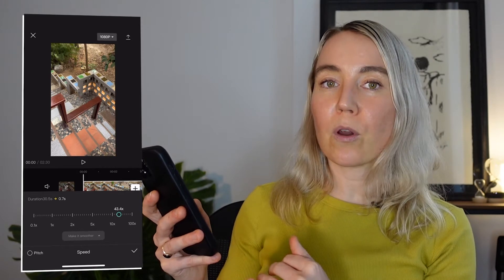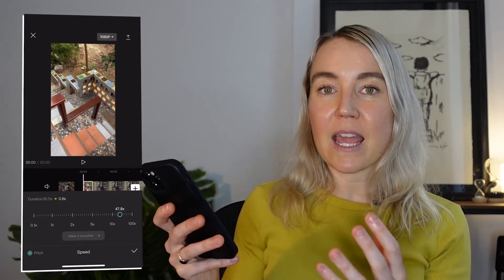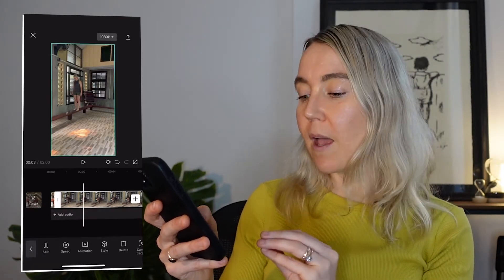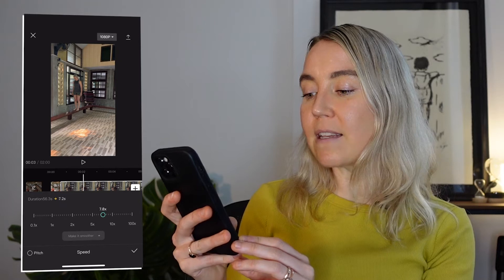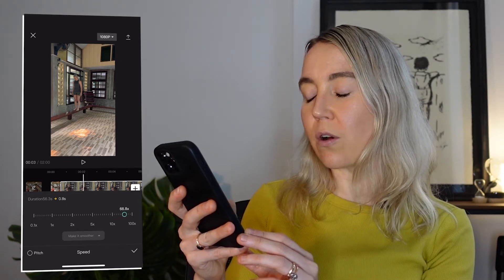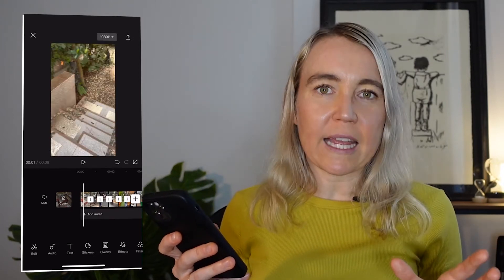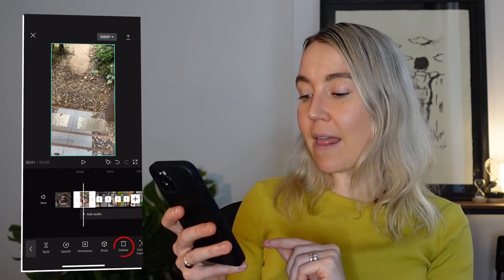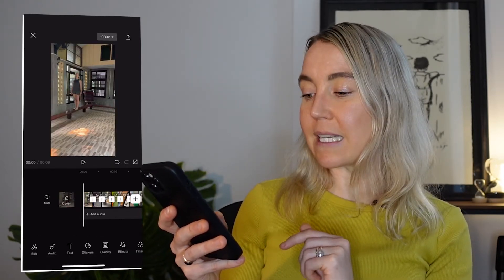Then you need to repeat that process for the next clip. So if you've got nine clips, for example, select each clip and adjust the speed so that they're all 0.6 seconds long. If you added a video clip but want to delete it in CapCut, select that clip and then select 'Delete' at the bottom.